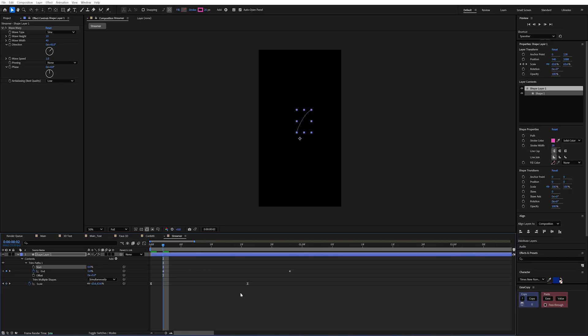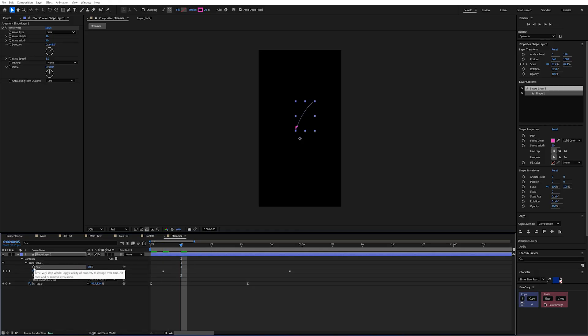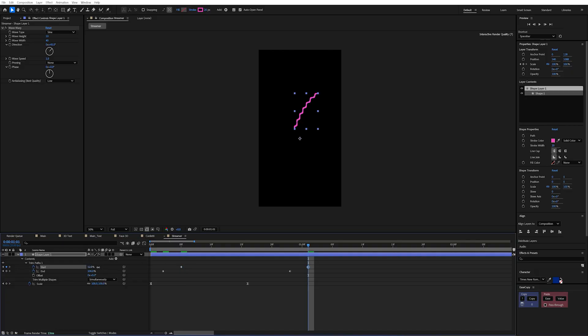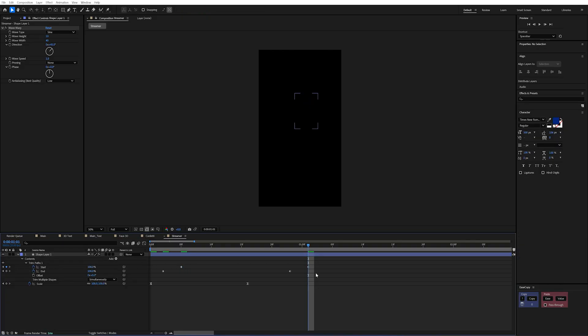So at the start I'll create a keyframe on the end and I'll just move that over. And then I'll set that to zero. And then we also want to do this to our start as well. But I'm going to do this just a couple of frames after.